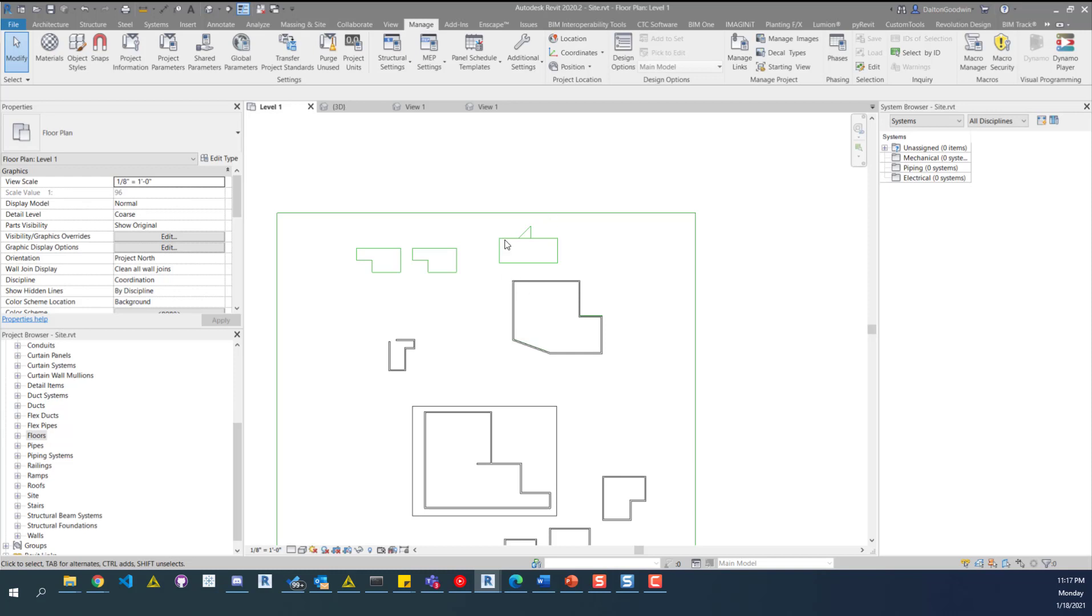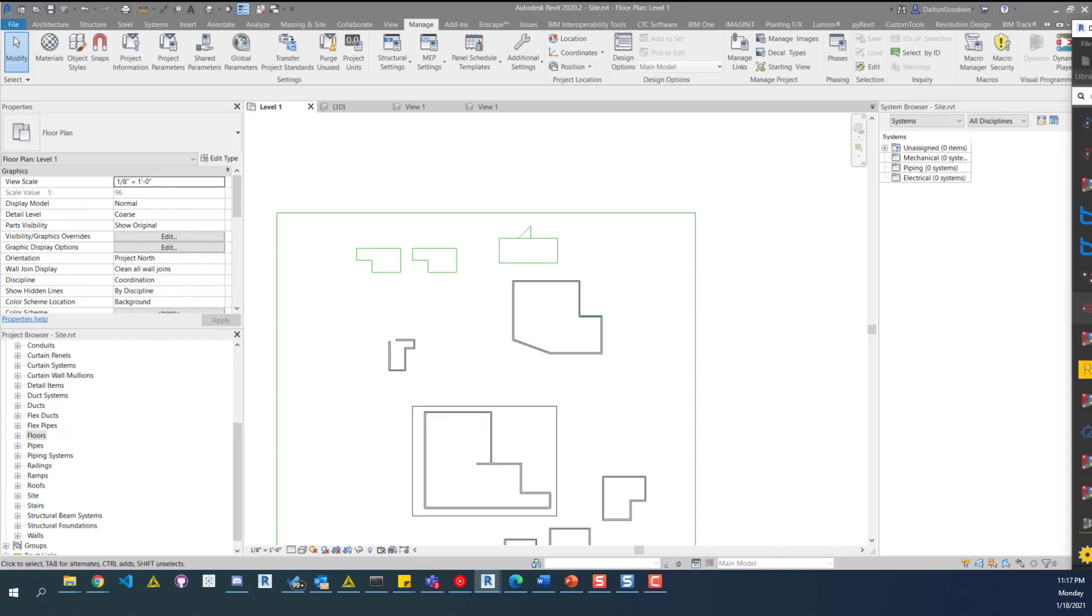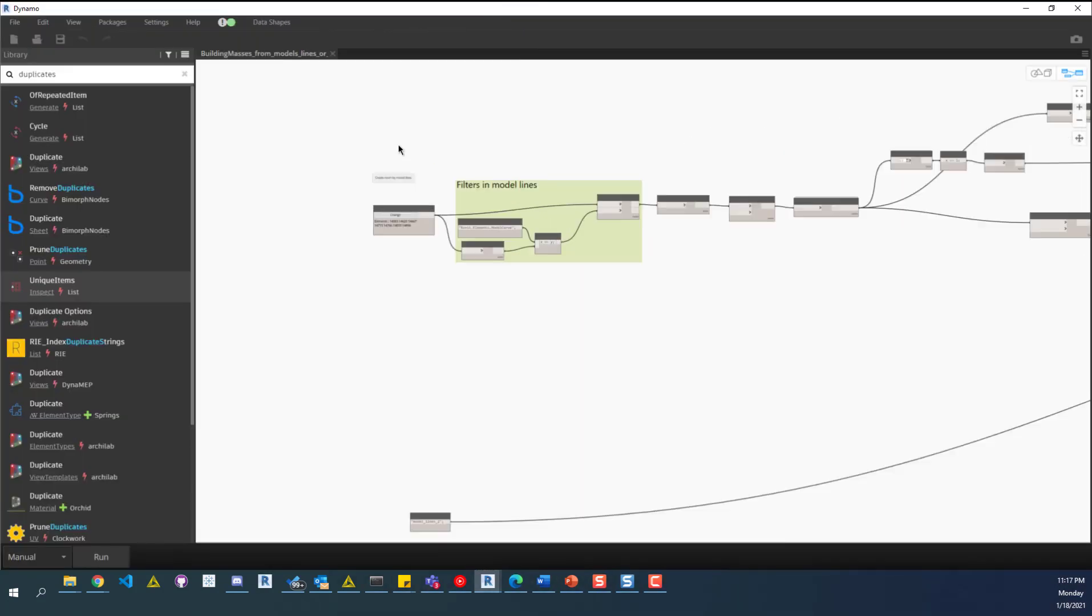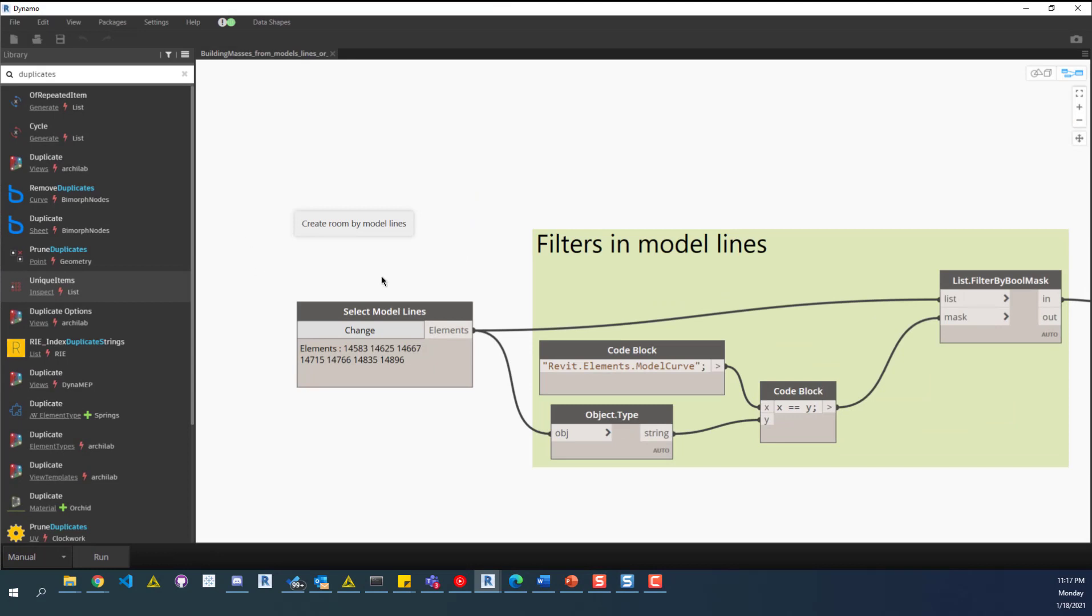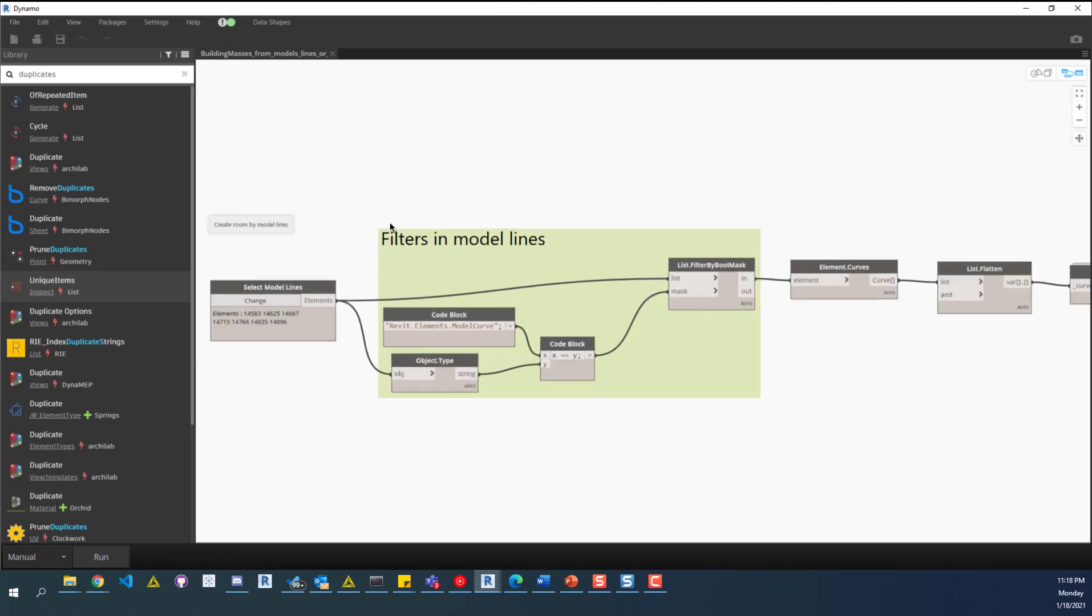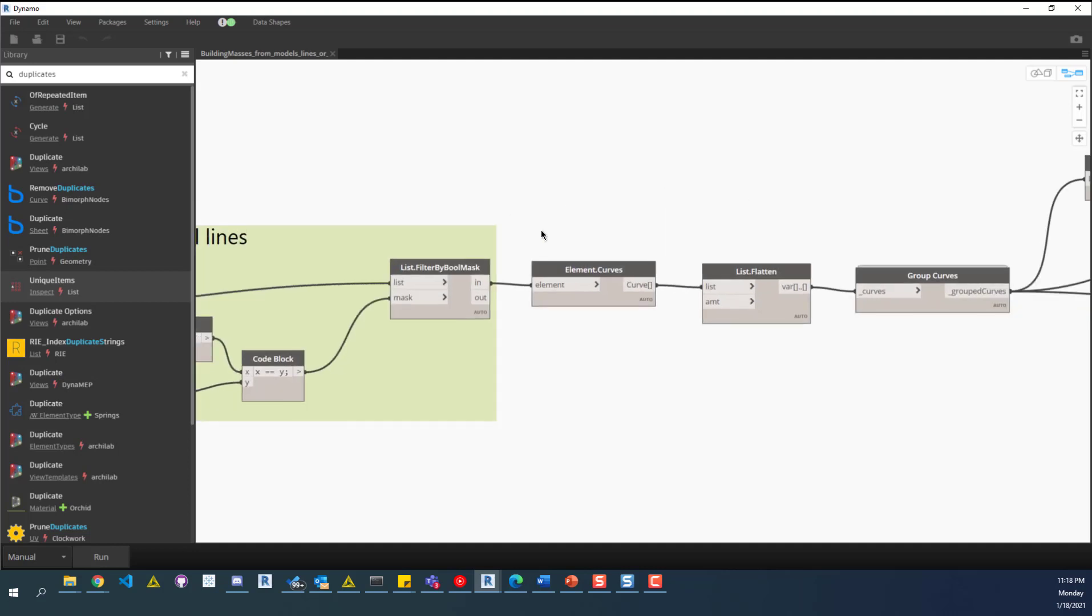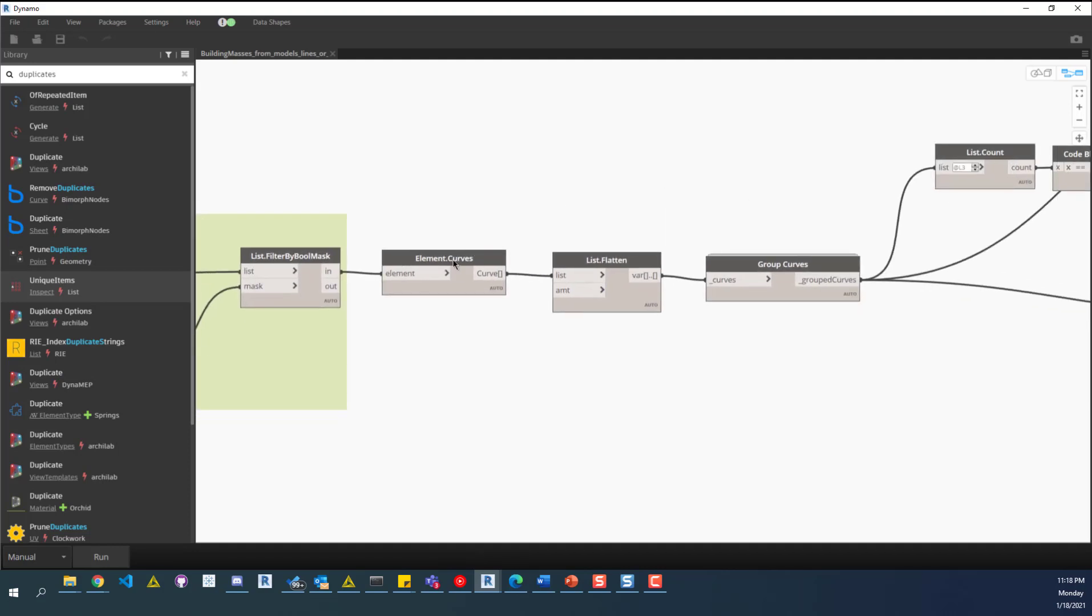We have a variety of different buildings here. We'll start off by looking at the first one. This one requires create room by model line. We'll select model lines and it'll filter out based off of your selection and figure out where the model lines are. Then it'll create or get the curves from that.